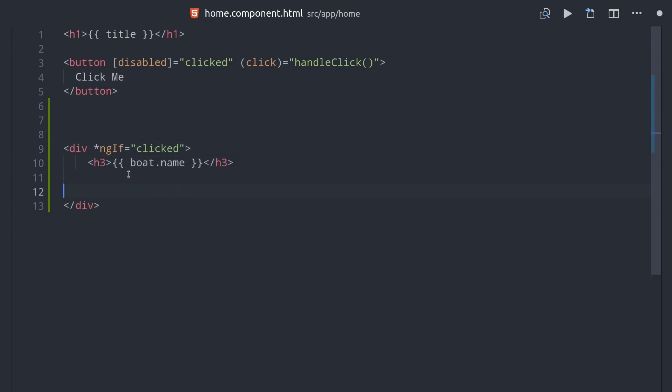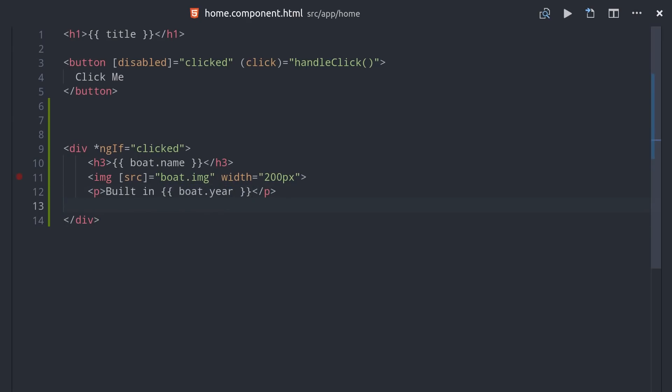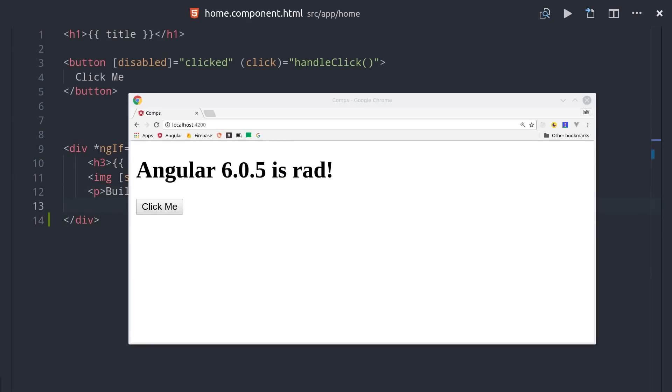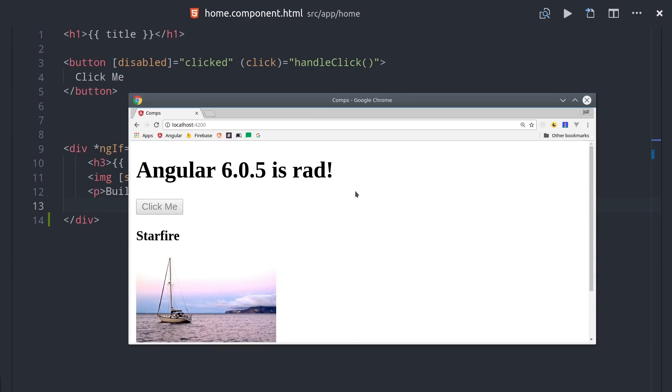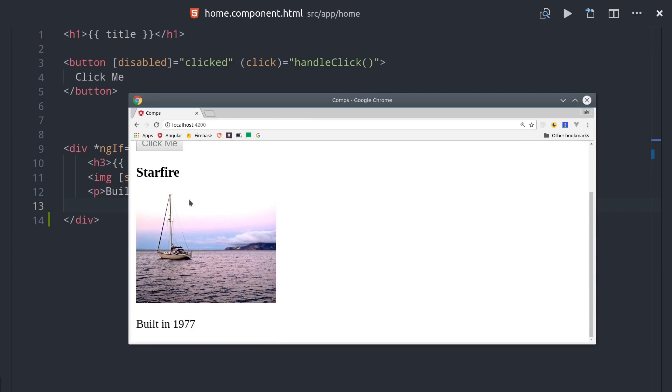So going back to our clicked property, we're only going to show this boat data if the button has been clicked. When we open the app, you can see that it looks just like it did before, but when we click the button, it displays our boat data.